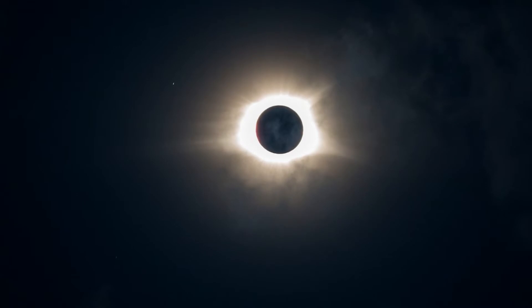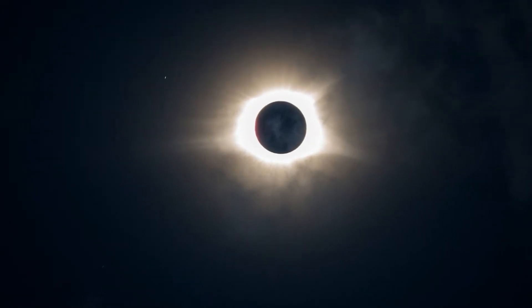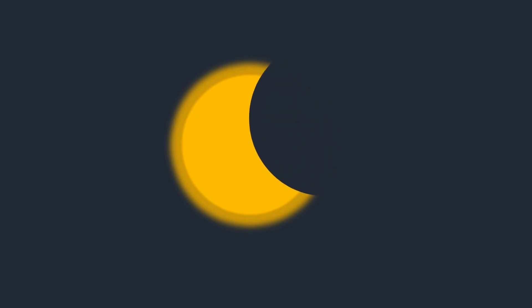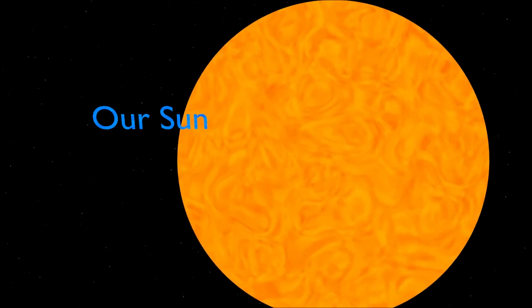In a total eclipse, the disk of the Sun is fully obscured by the Moon. In partial and annular eclipses, only part of the Sun is obscured.